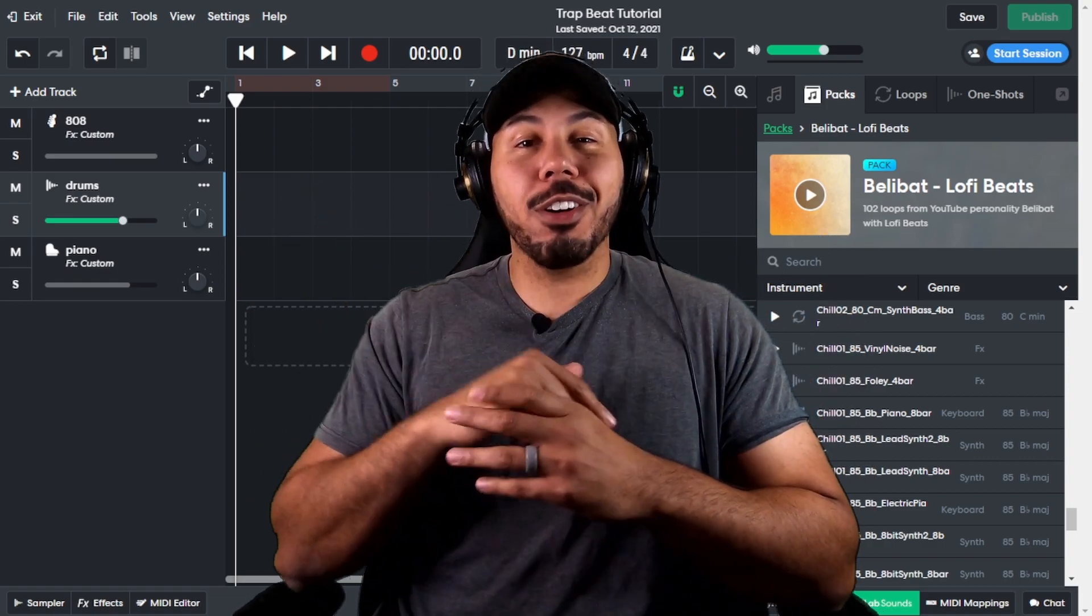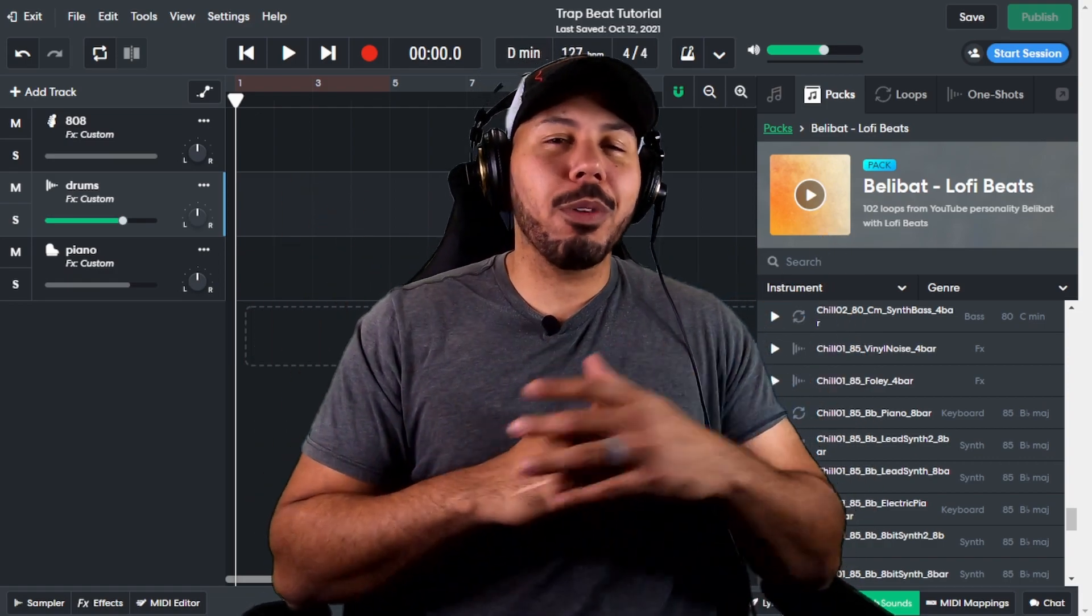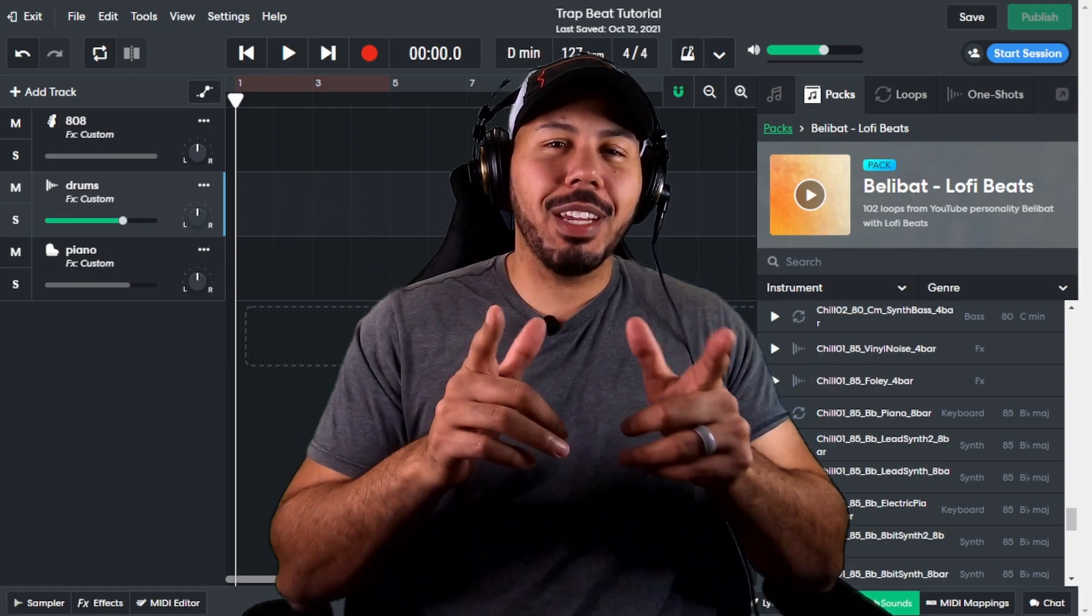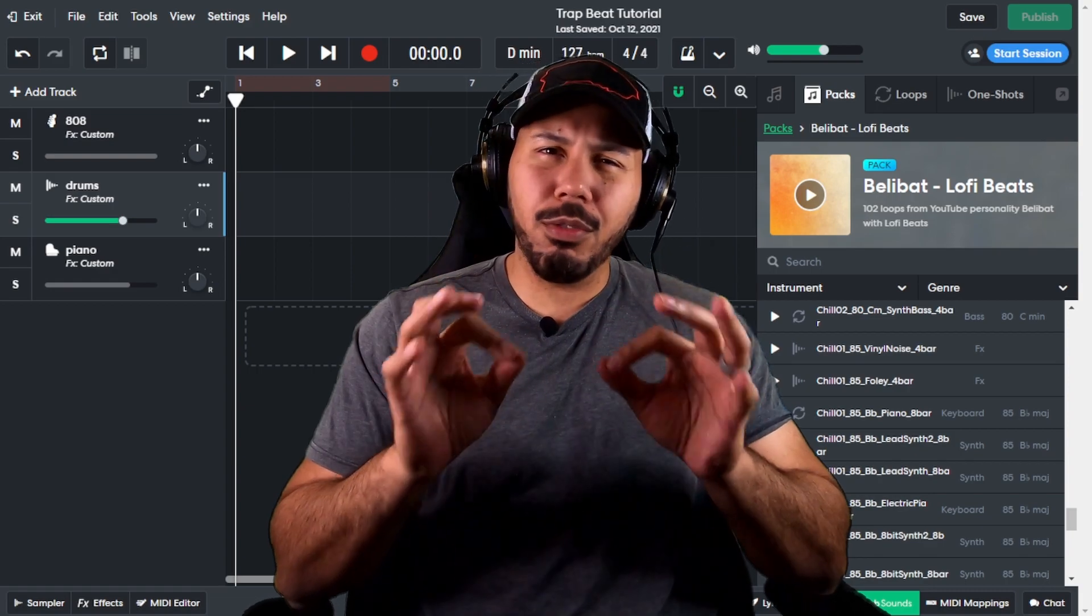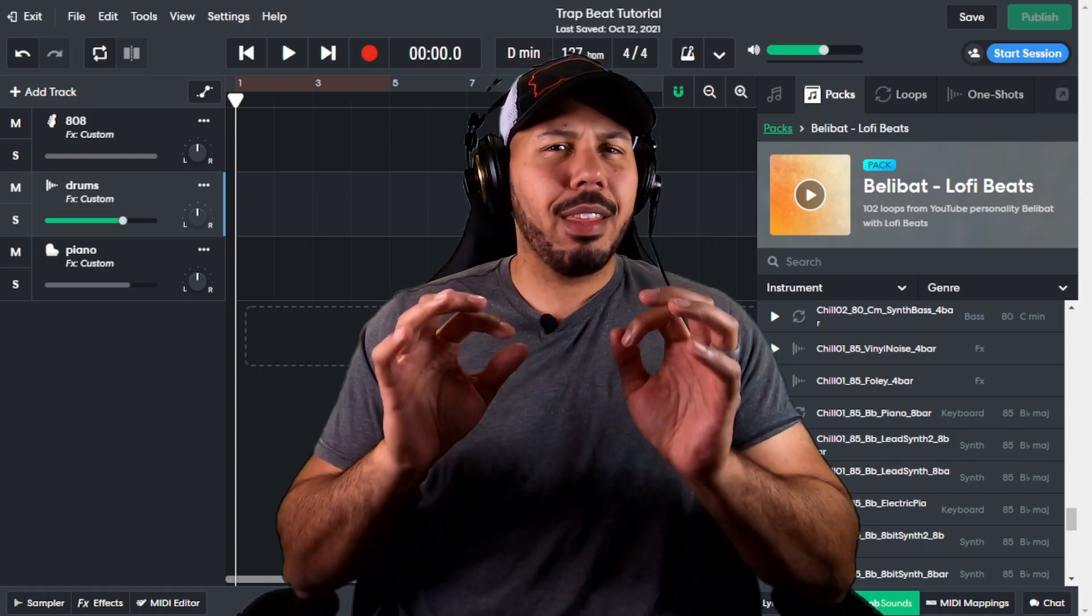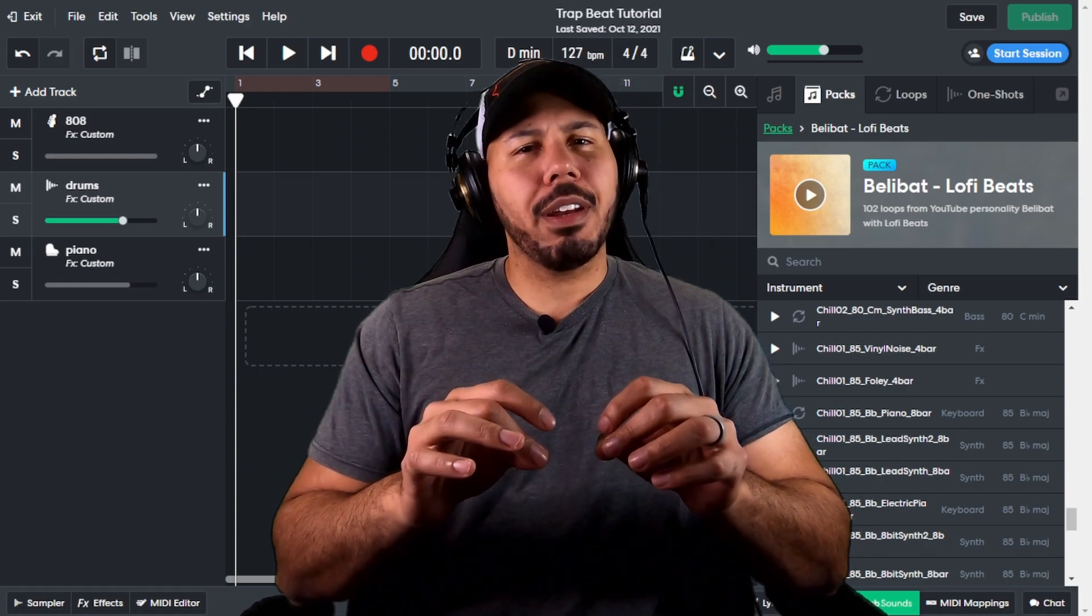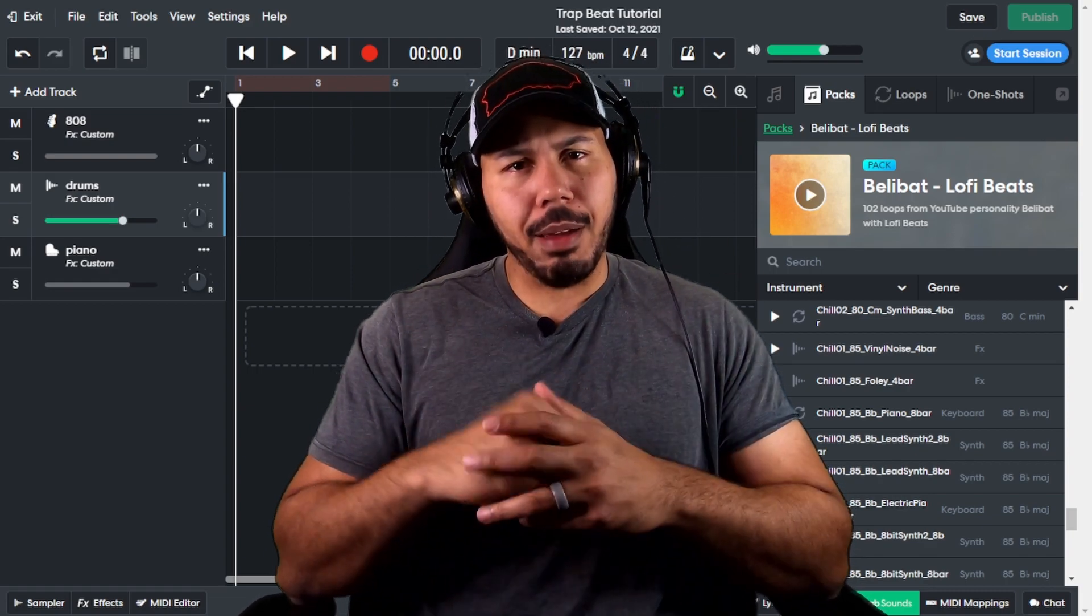Hey, what up y'all? Mr. Cruz here, the hardest worker in the room, back with another video. And in today's video, I'm going to show you about this secret setting that I had recently found out about in BandLab. Let's go.